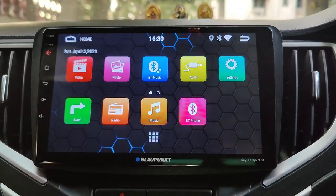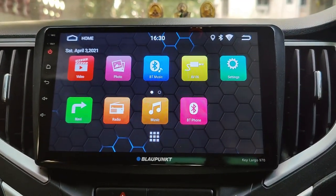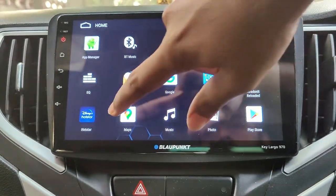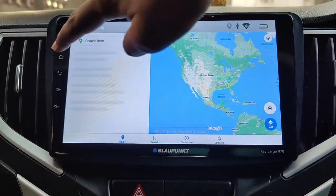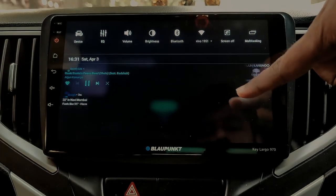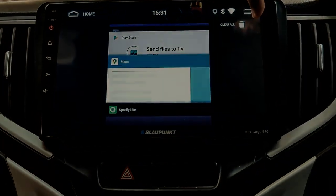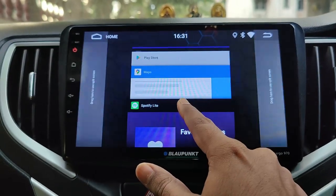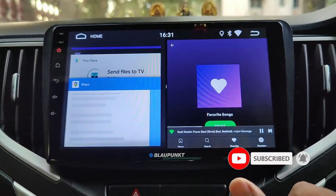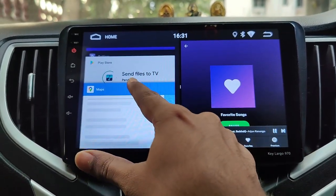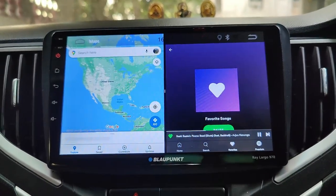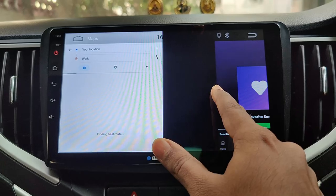Next is the split screen app usage. Many of you have been asking about this feature, whether it supports it or not. It's pretty simple. First, open the apps you want to use in split screen — let's say Google Maps and Spotify side by side. Open both apps and then slide down from the top to select multitasking to open the recents menu. Tap and hold the app you want and drag it to one side. It automatically adjusts to half the screen. Now for the second app, just tap on it and you are good to go. You can even drag the slider to change the screen space occupied by each app.